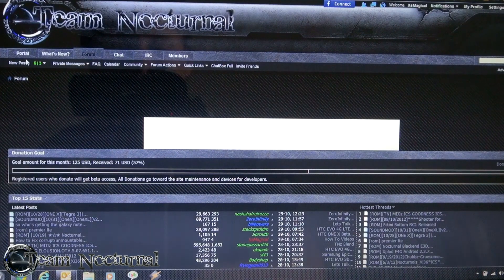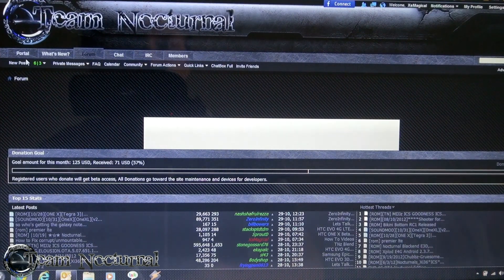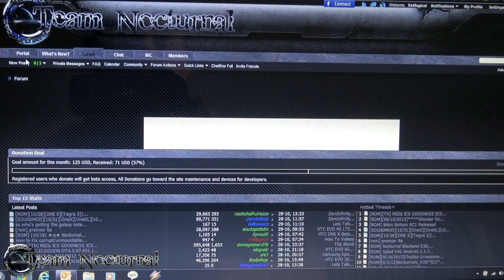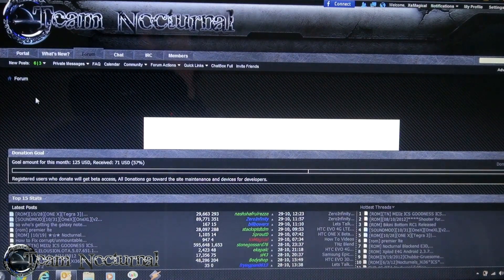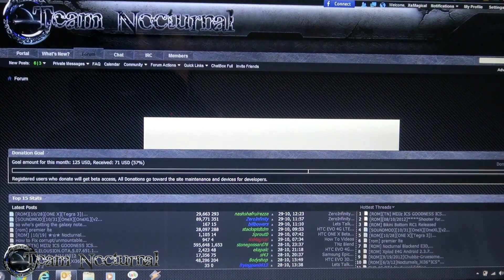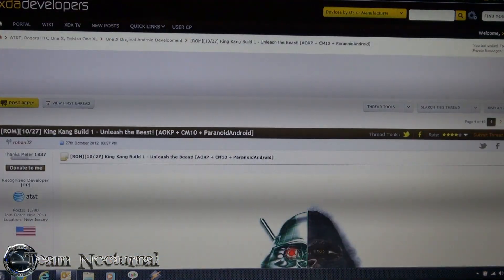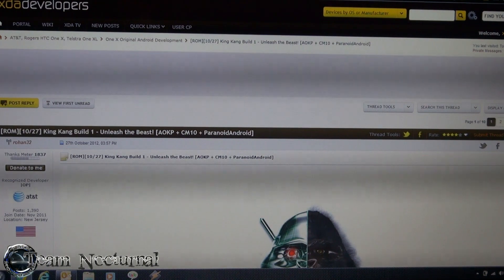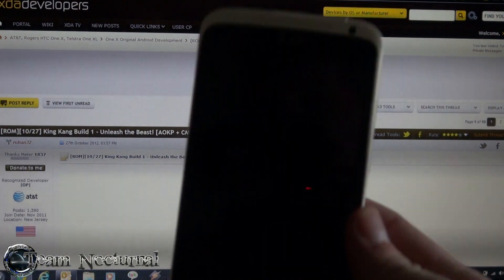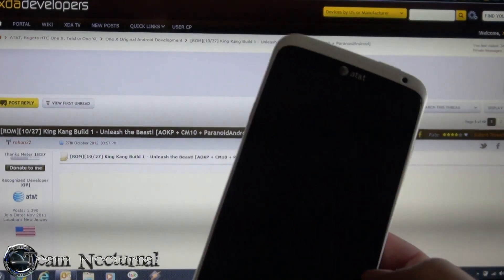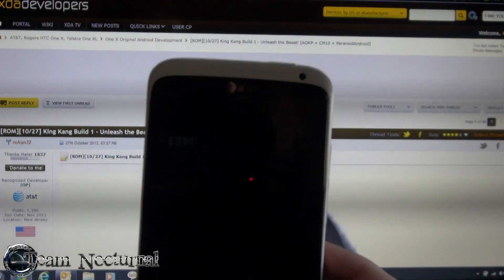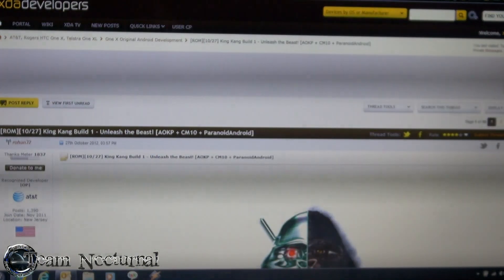Hey, what's going on guys, SF Magical here from T-Nocturnal. Today I'm going to show you how to install King Kang ROM by Rohan for the HTC 1XL or in America the 1X.